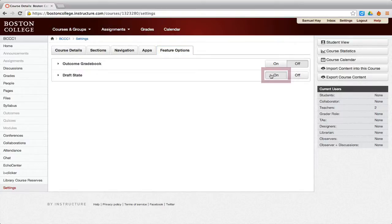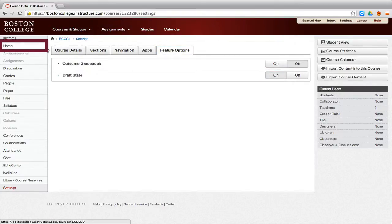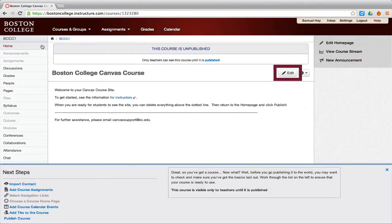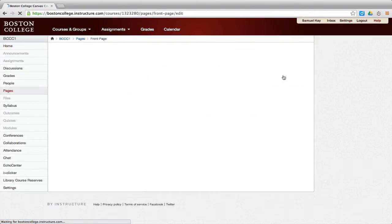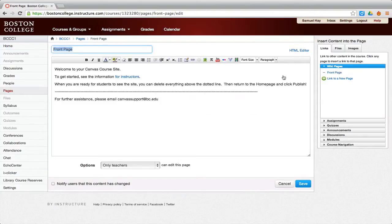Then, navigate back to the home page and click the Edit button on the right of the page. This will open the text editor which will allow you to customize your course's home page.